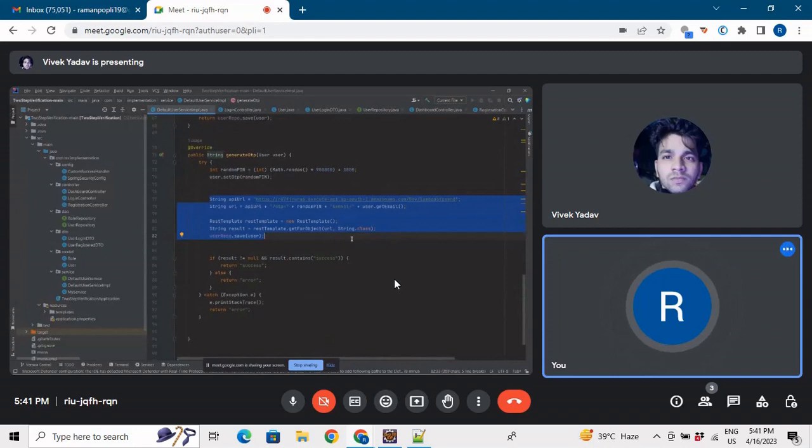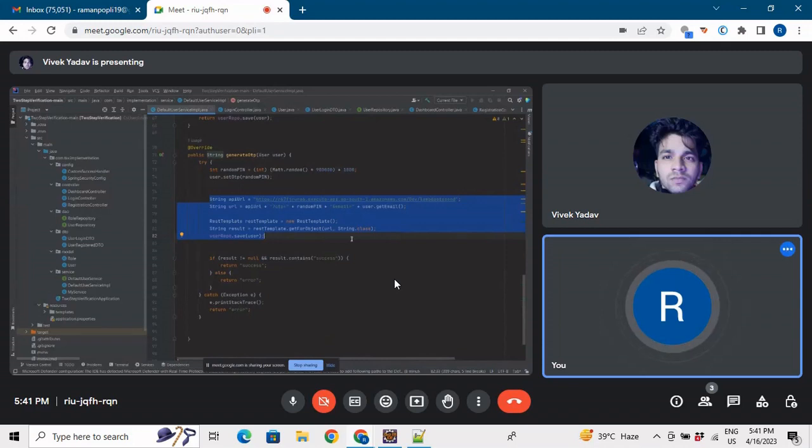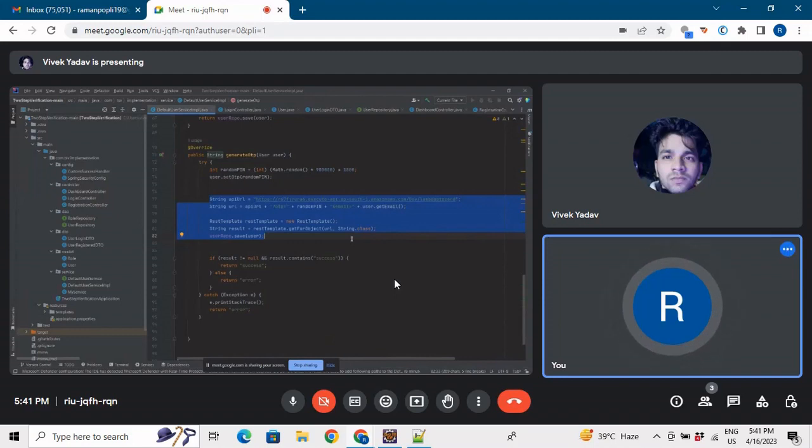Our project is also a microservice as we are making on Spring Boot. If we want to interact between two microservices then we need to use REST template.